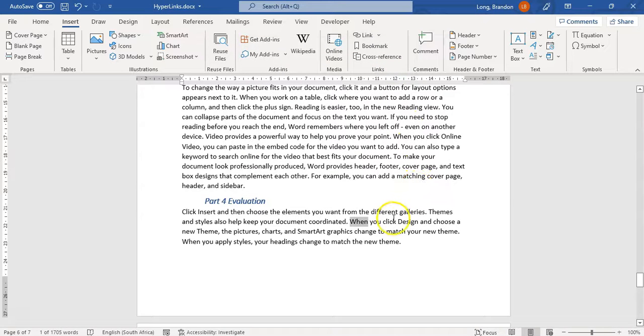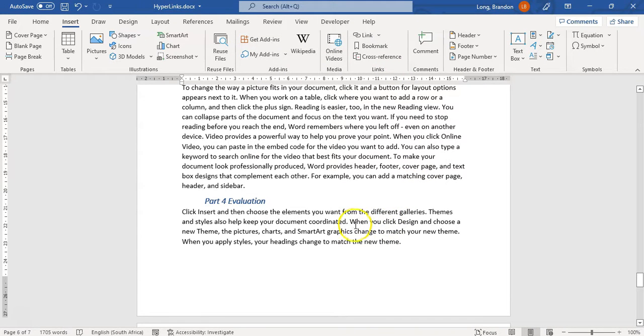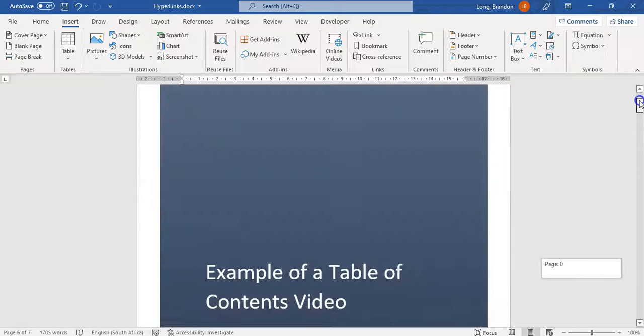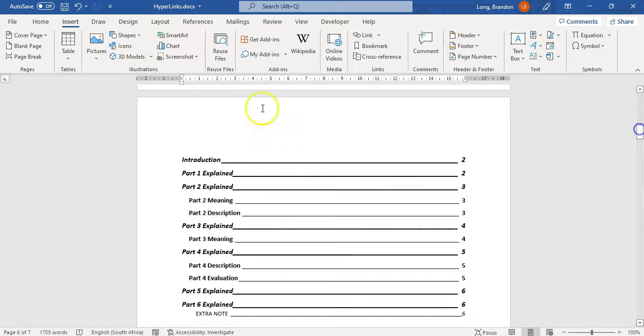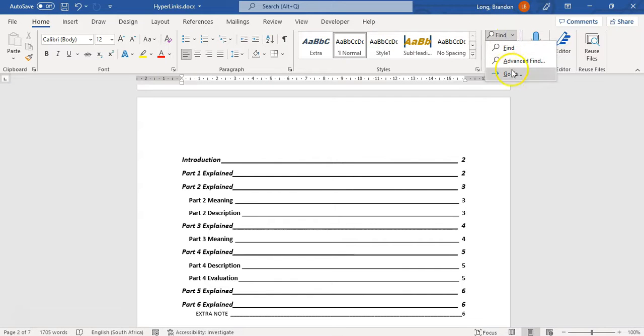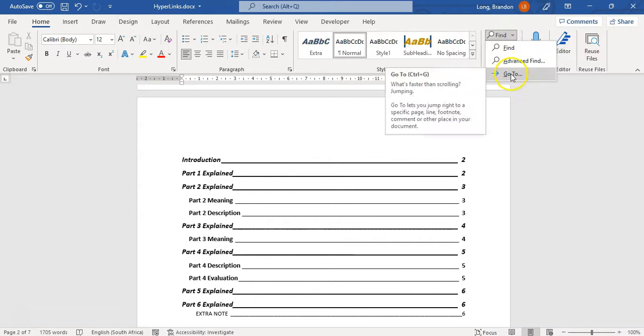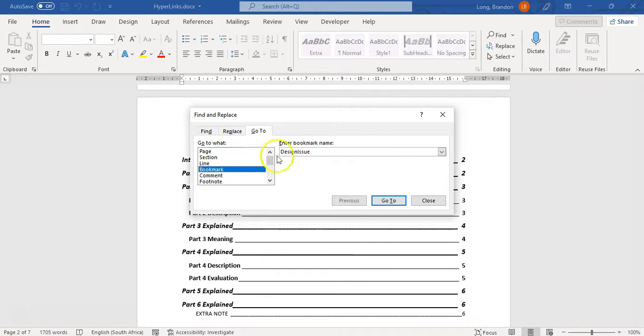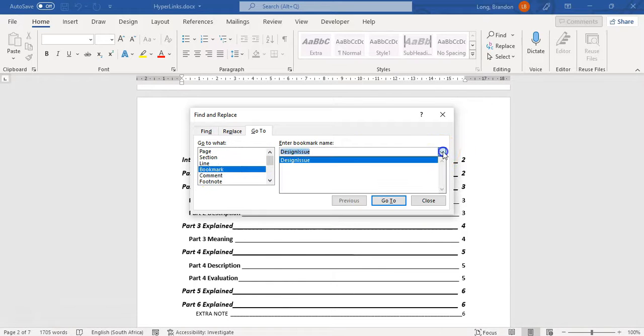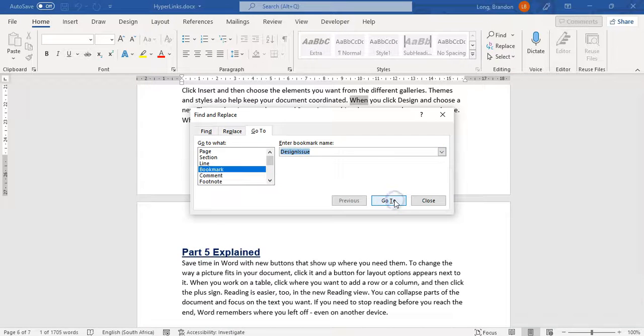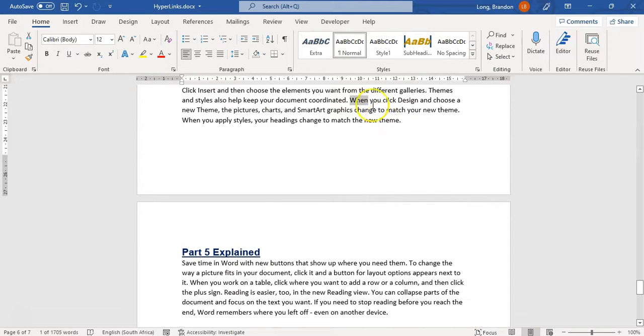So there, added a bookmark. Now you might go, but we don't see anything. I know we don't see anything, but if I'm in my document and I want to go back to that particular point, we can come over here to Find and say Go To, and we can go to bookmarks. There's all the bookmarks that have been created in this document. At the moment we only have one. I click on it and I can go to it. It'll take me directly to that particular point in the document.